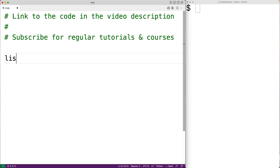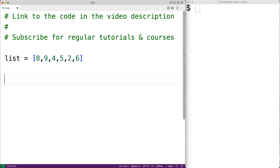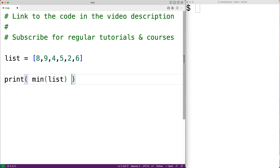So for example, if we have a list with the numbers 8, 9, 4, 5, 2, and 6, we could use the built-in min function to find the smallest number in this list. We could have print and then min of list, and the min function when passed the list is going to return the minimum number in that list.